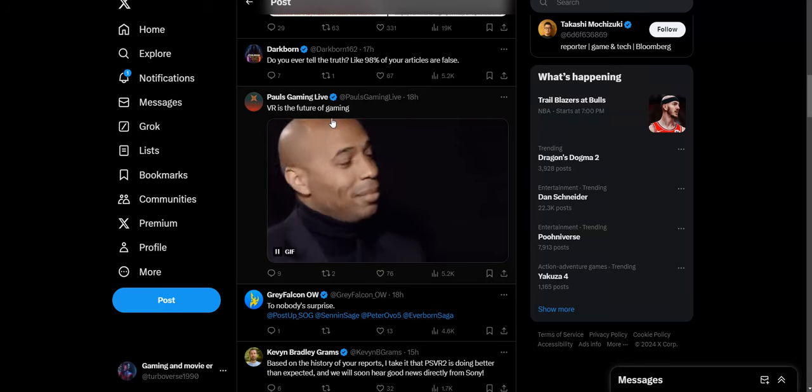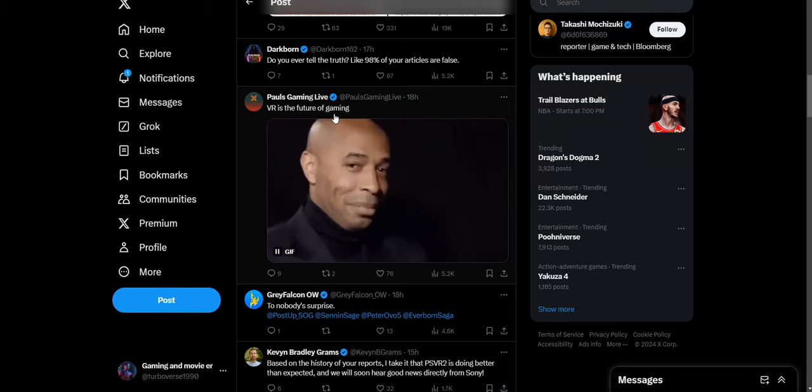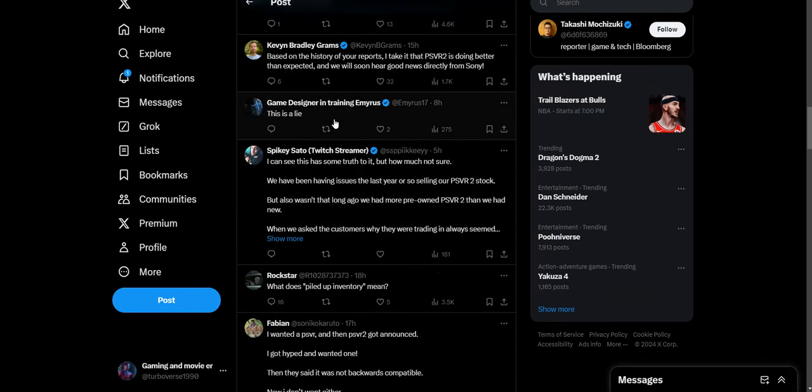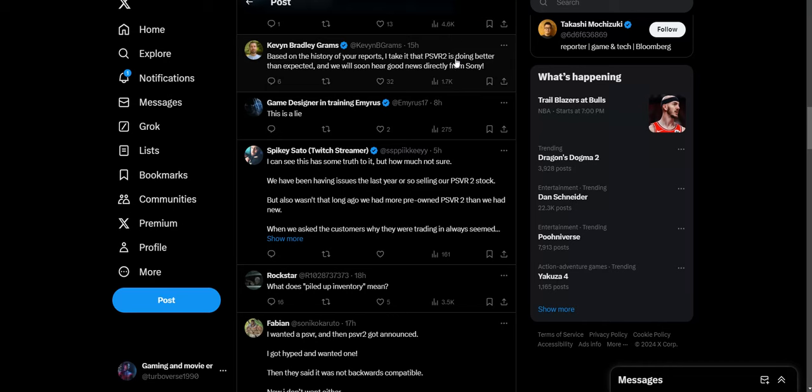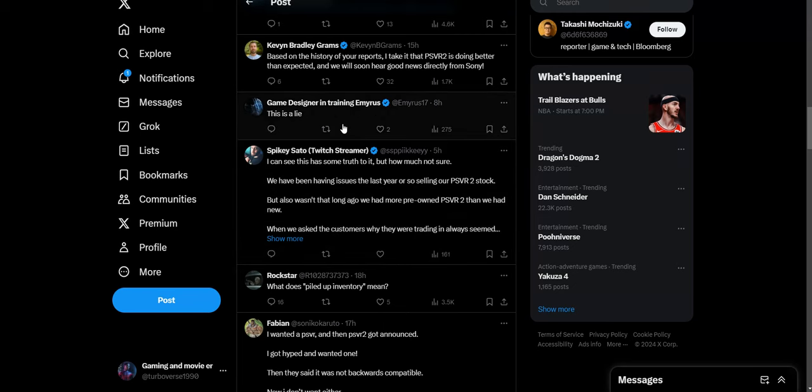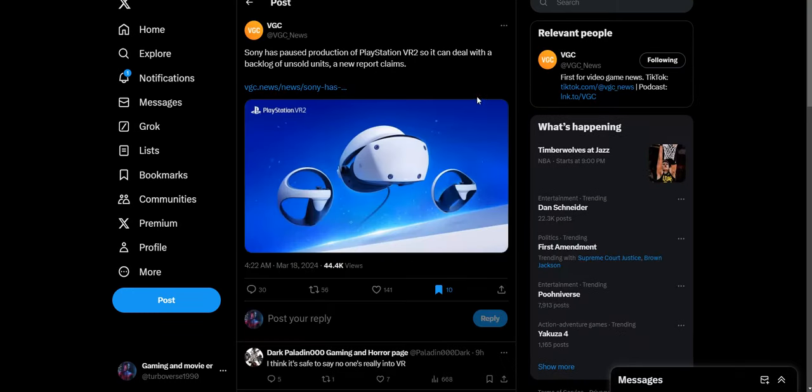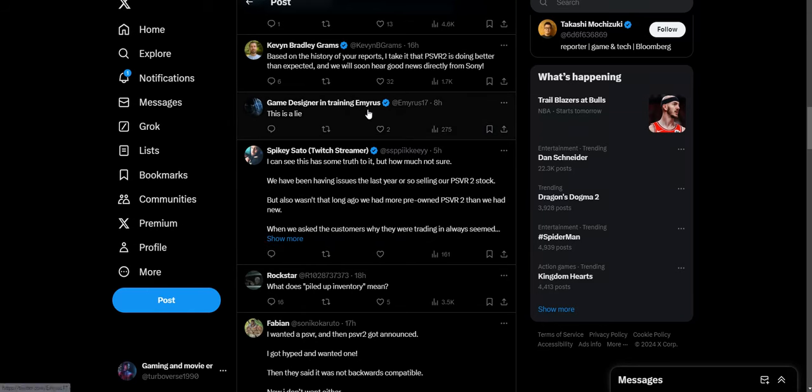Based on the history of your reports, I take it that PSVR 2 is doing better than expected and we'll assume your good news directly from Sony. Oh, so much copium and just delusion. Nobody wants it. Nobody wants that trash PSVR 2. That's a flopper, a major flopperoni right there. This person just says this is a lie. Apparently he's lying now, even though all the major websites, IGN, Wario, BGC report on it. So apparently Sony fanboy phones are what we should believe and not the actual journalists.